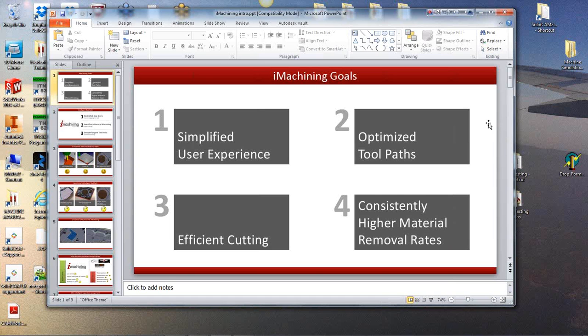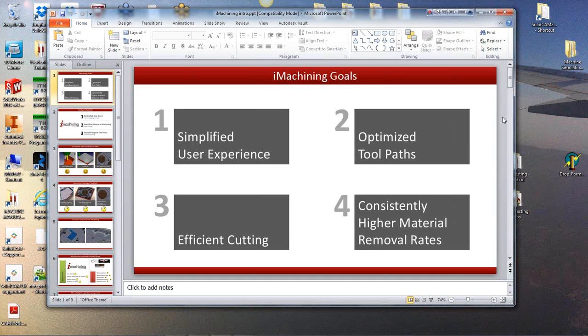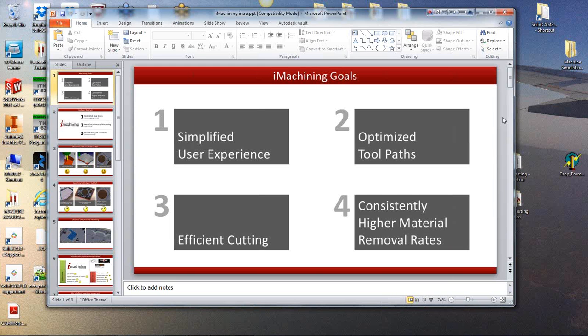Okay, first of all let me just do a brief introduction as to what iMachining is about. Note this webinar is only scheduled really to last about 10 or 15 minutes but if you do have any questions that you'd like to ask then please email alex at solidcamuk.com. So basically the iMachining idea is to optimise the toolpath for a better efficiency.